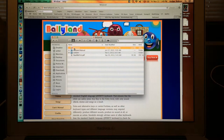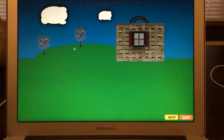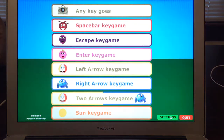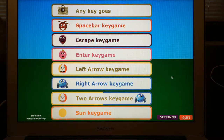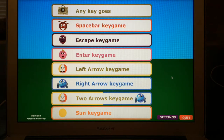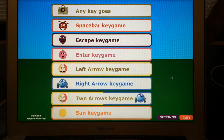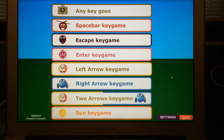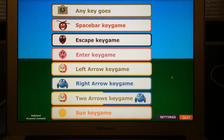Hi, I'm Amber Bobnar with WonderBaby.org and I wanted to show you today a game called Bollyland. Welcome to Bollyland. This is the main menu. Use the tab key to navigate between buttons and press enter to select the level of your choice. Alright, so I opened it up and I'm on the menu page. This is Bollyland.